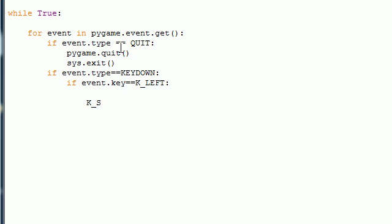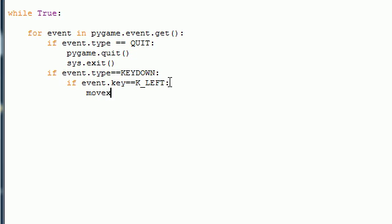So anytime I write K_D, that means the D button on your keyboard. So if they pressed the left button right here, the left button on your keyboard, then what do I want to do? Well, I want to take the position on x-axis and move it equal to negative one. This is going to move it left. So movex is equal to negative one.